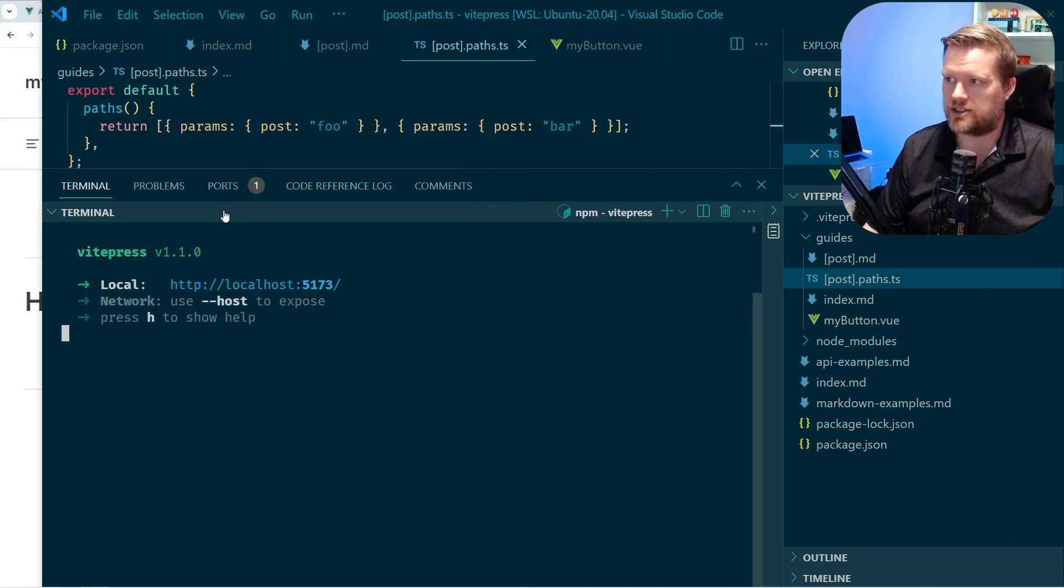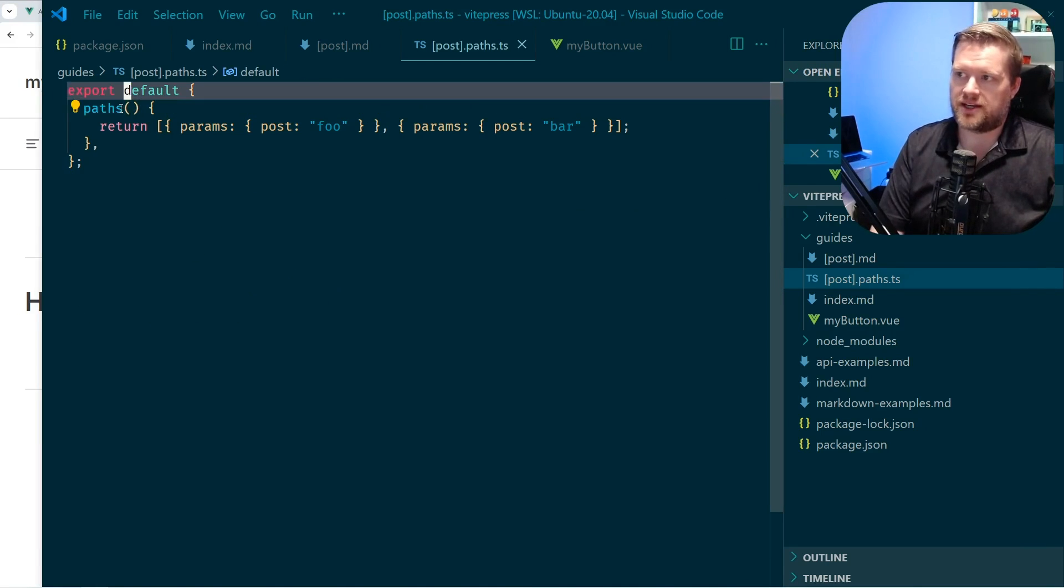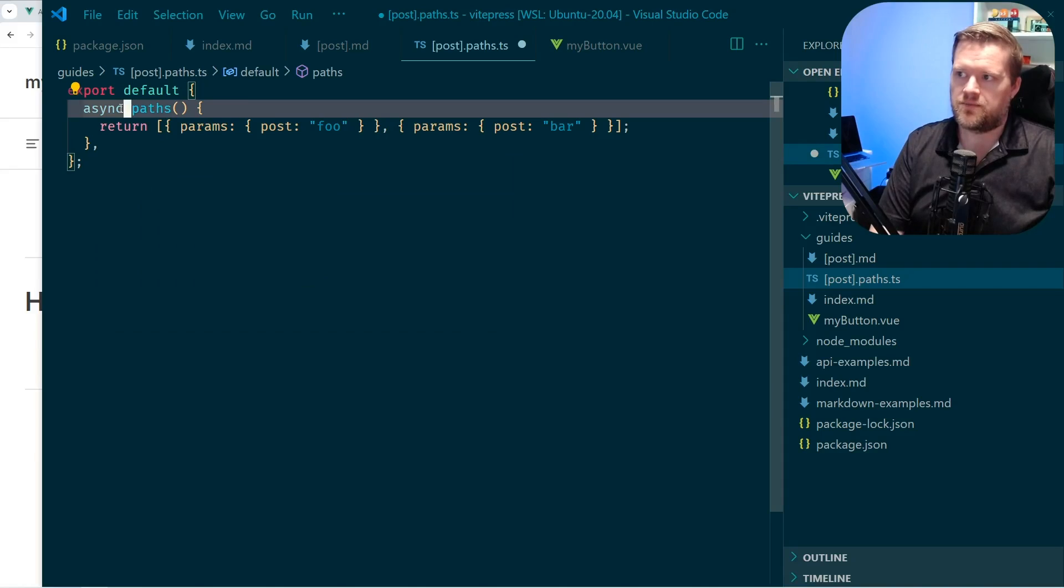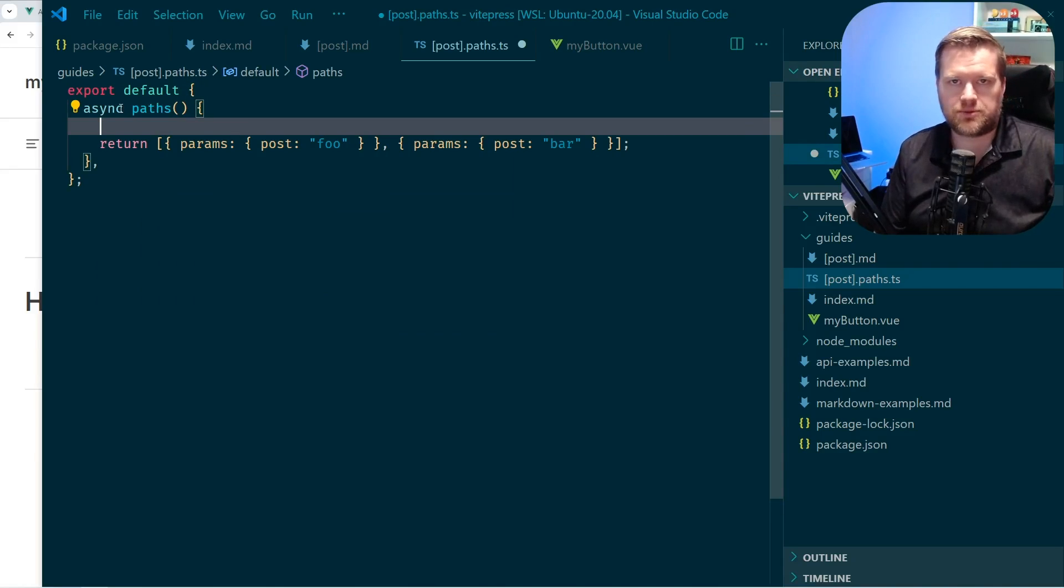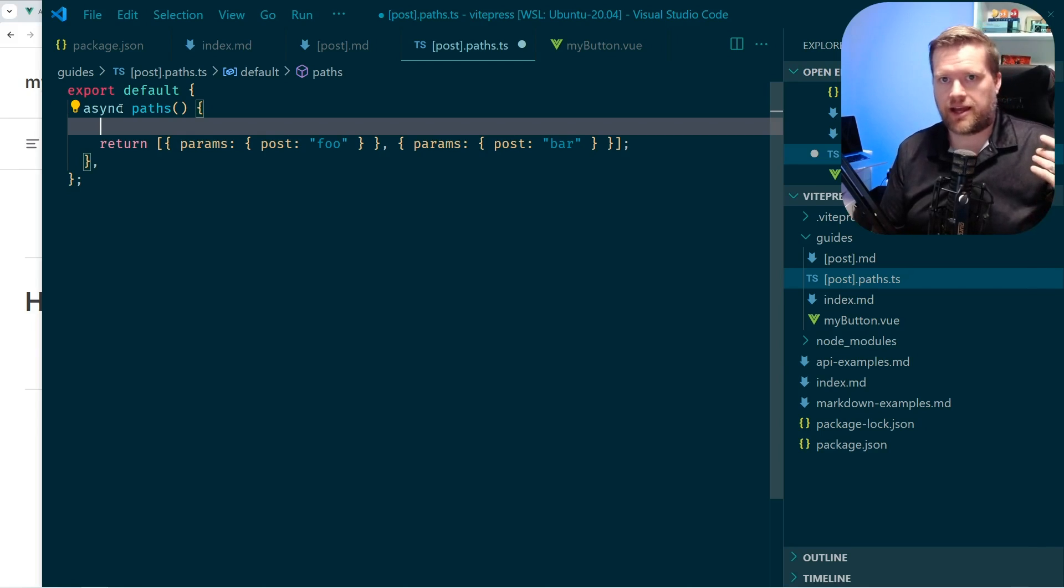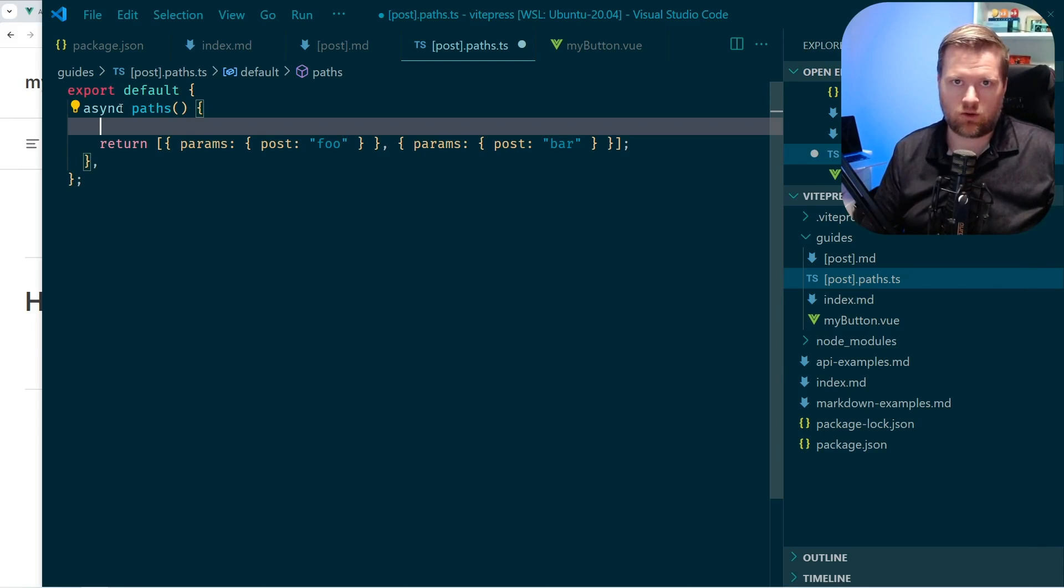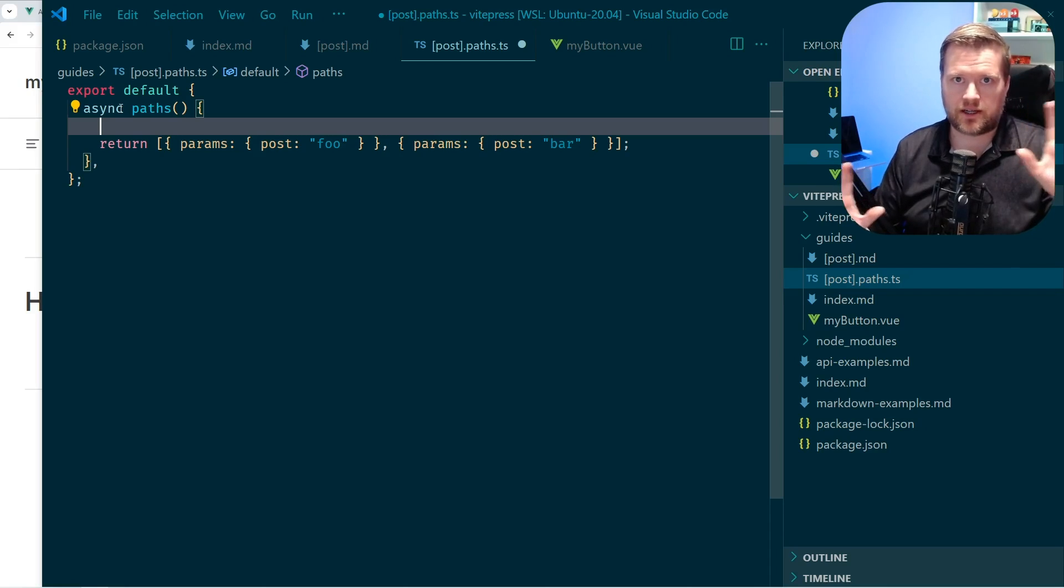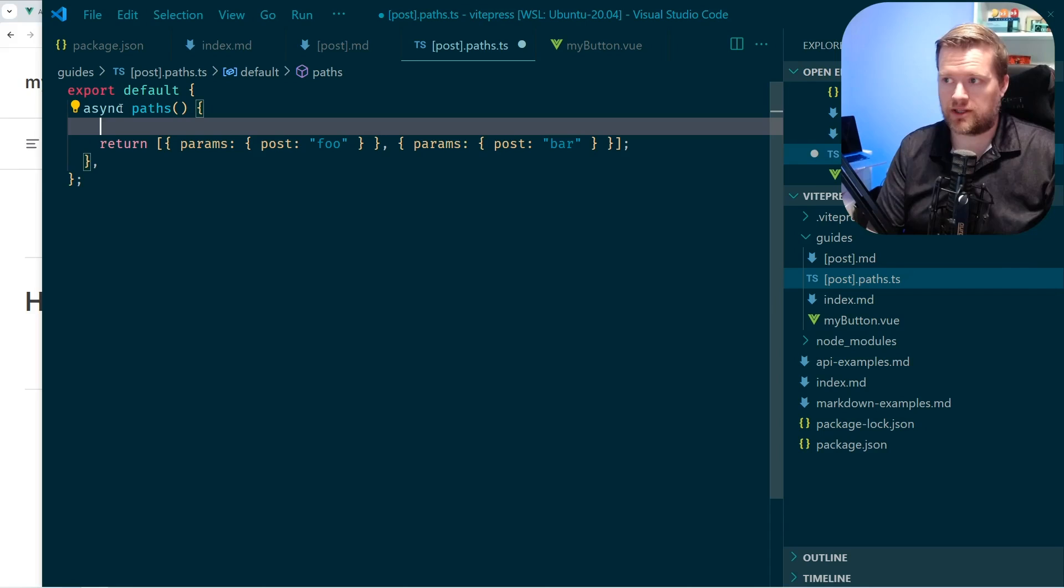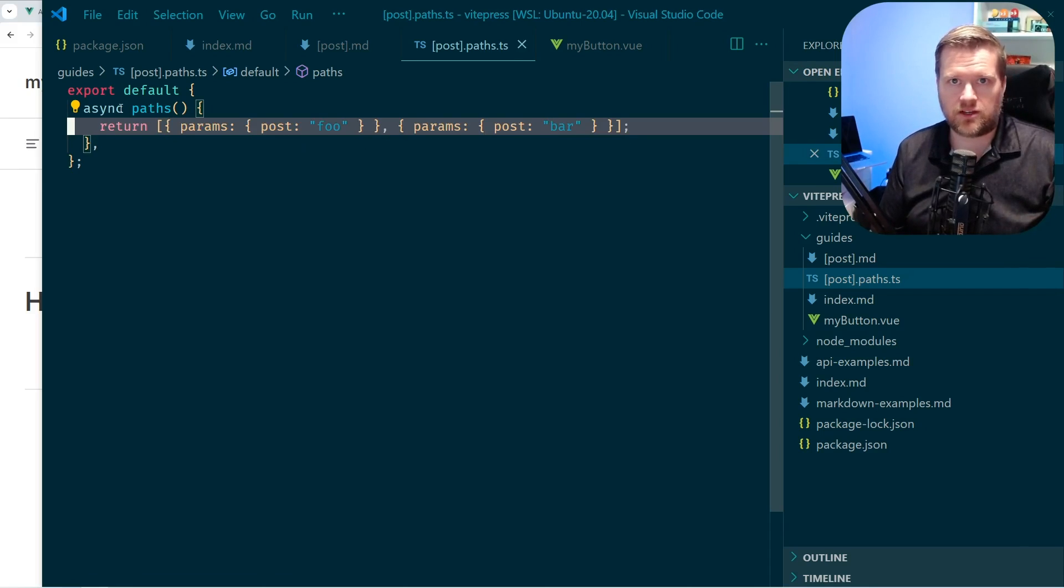And this actually doesn't have to be, this path could be async too. So this gives you the opportunity to connect to a backend, grab a bunch of data, and then dynamically create your whole, all the different dynamic routes for this. And so that's what I really, really like about it. I'm not going to go into that in this video, but it is possible.